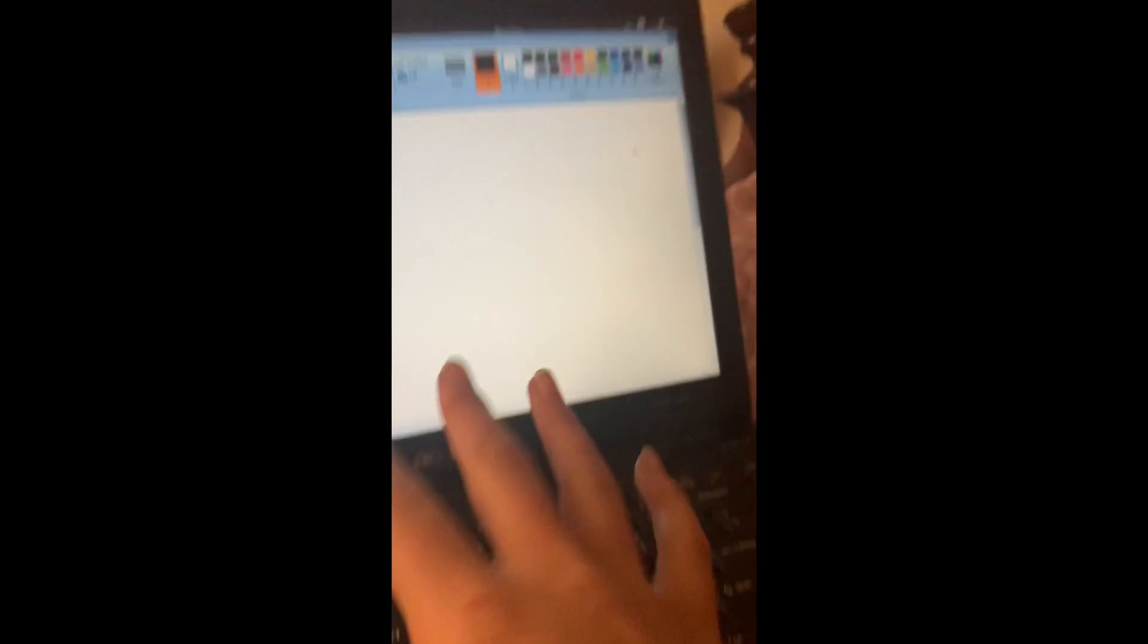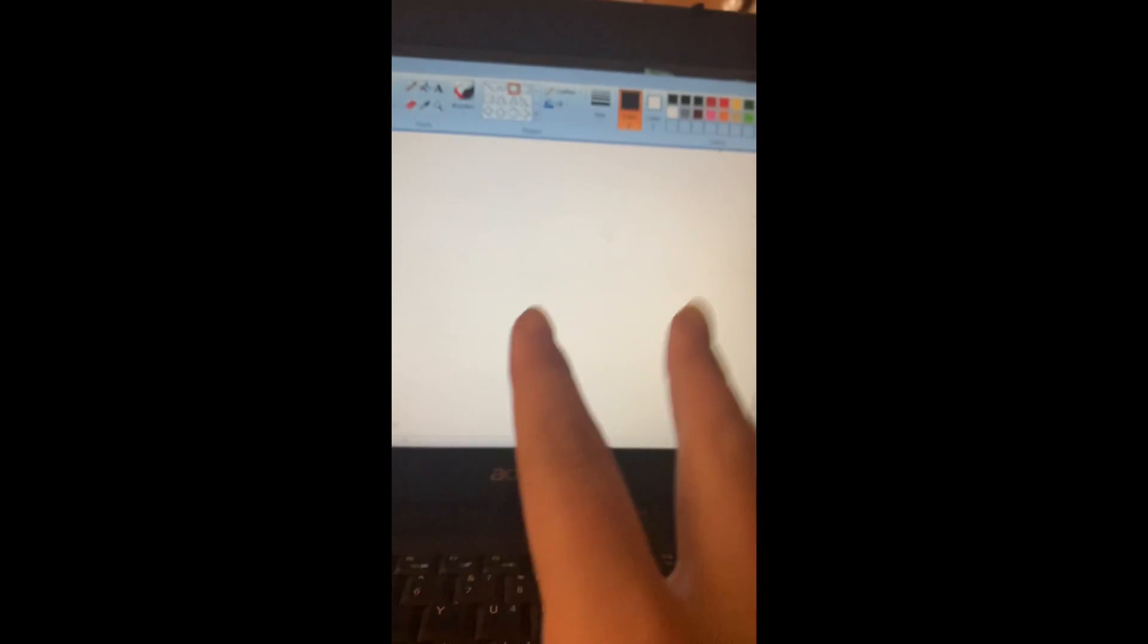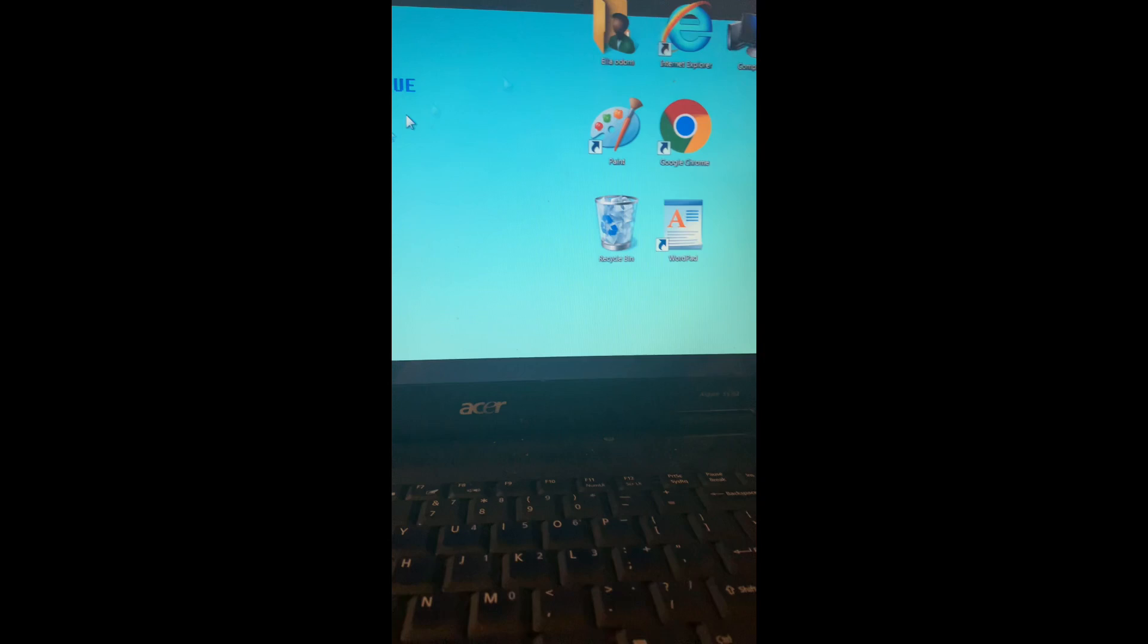Hey guys, welcome back to my channel. Today we are going to be drawing Jack from The Nightmare Before Christmas. I am using my laptop, so I'm going to pick this. If you don't have this drawing program, I'm going to do this really quick.